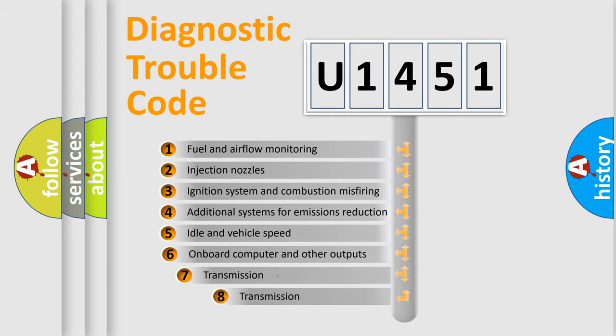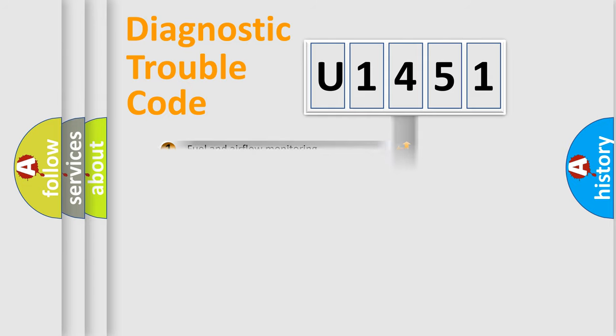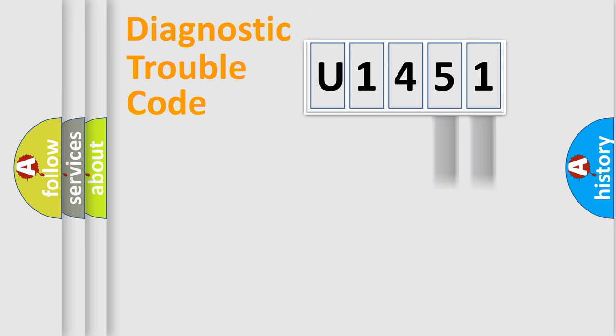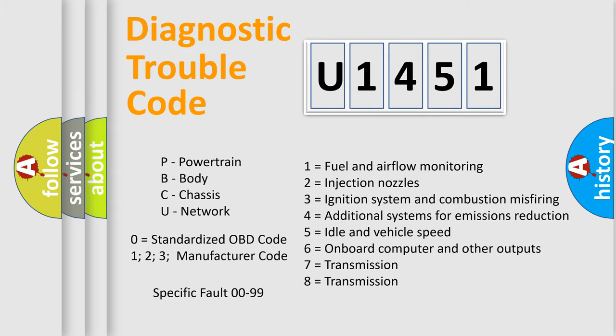The third character specifies a subset of errors. The distribution shown is valid only for the standardized DTC code. Only the last two characters define the specific fault of the group. Let's not forget that such a division is valid only if the other character code is expressed by the number zero.